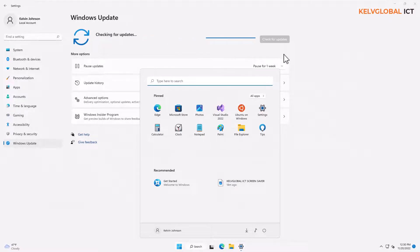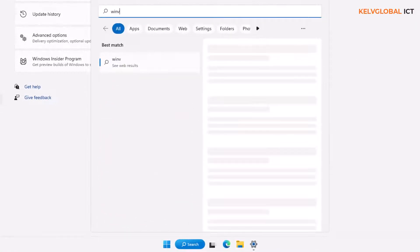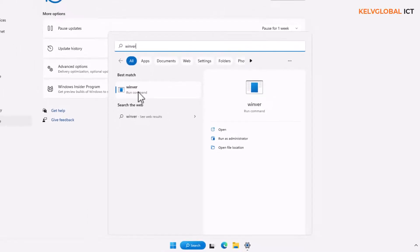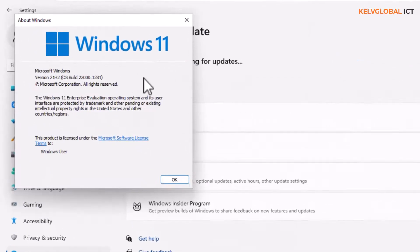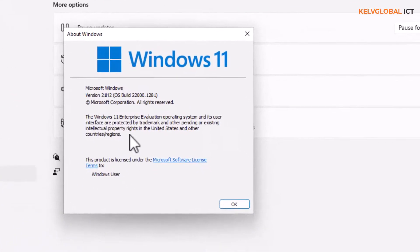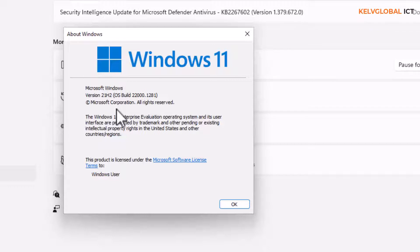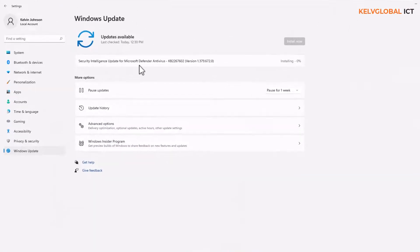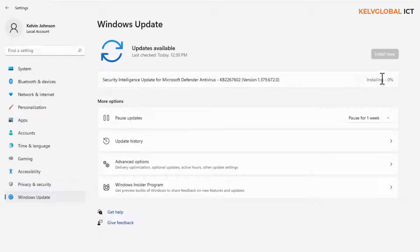While the update check is running, let me show you something else. If you go to the Start menu and type 'winver' — which stands for Windows version — it will open a dialog showing which version of Windows 11 you are using. Windows 11 comes with different versions; it started with 1607 and now we have version 21H2. You can also see the OS build number. At this moment, a security intelligence update for Microsoft Defender Antivirus is actually installing.